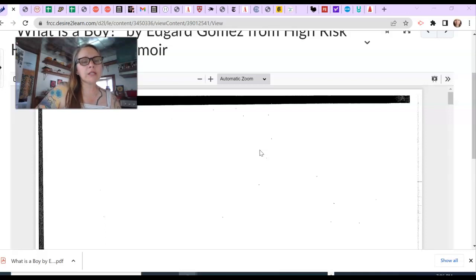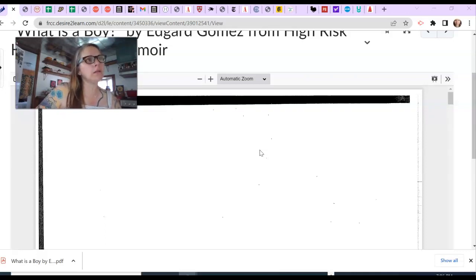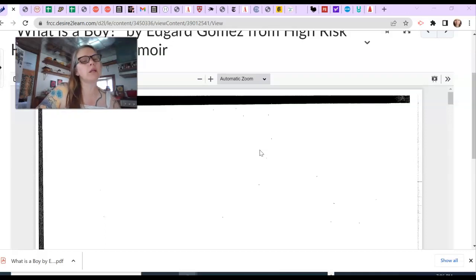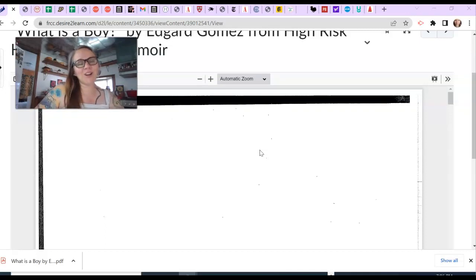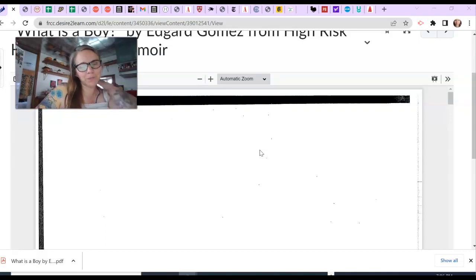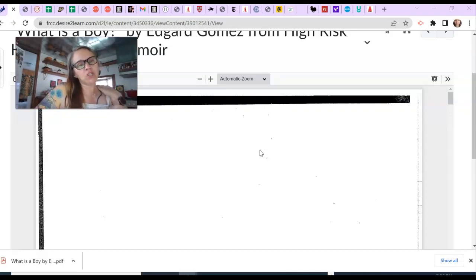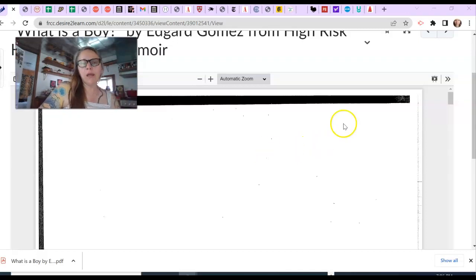One of them is an excerpt of a memoir. Another is a prose poem. So if you're writing a lyrical essay or interested in using poetic language, you might want to check out the prose poem. It's actually called a prose poem, or you might want to check out this memoir excerpt.